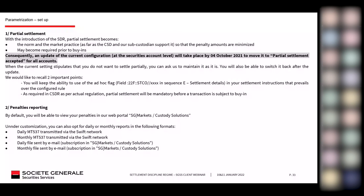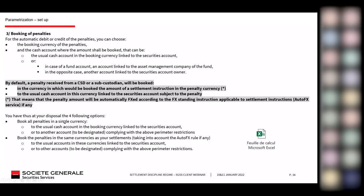To summarize the parametrization and setup: since October, partial settlement has been activated by default. We will ask you to confirm your position on this feature. For penalty management, you must also specify your reporting type — Swift MT537 or CSV — and decide on the penalty booking: which account to use and in which currency. Pascal Bilbo will now explain how to set up and parametrize your choices regarding the settlement discipline regime.